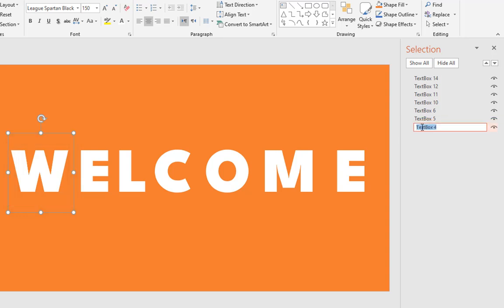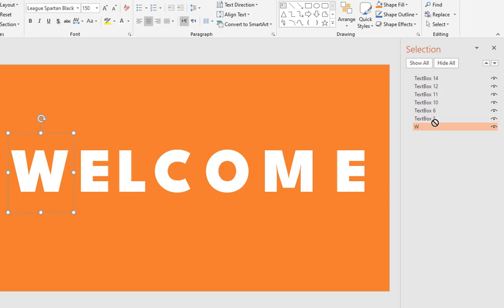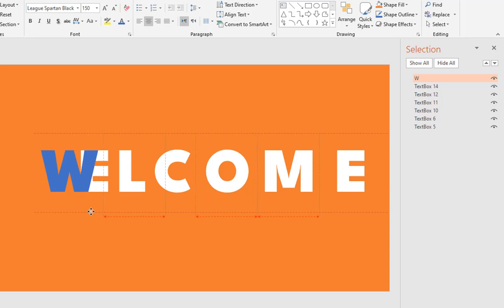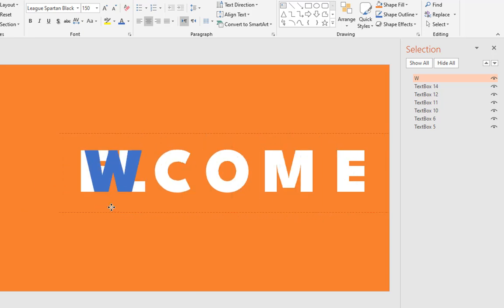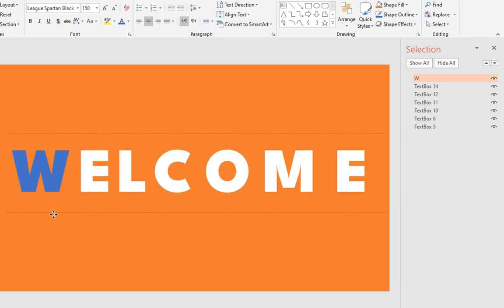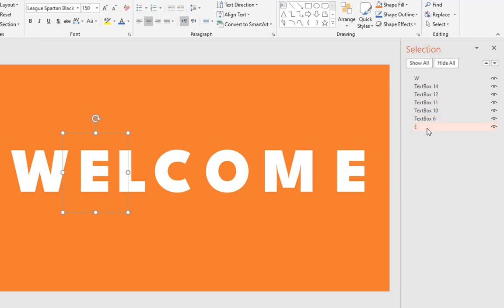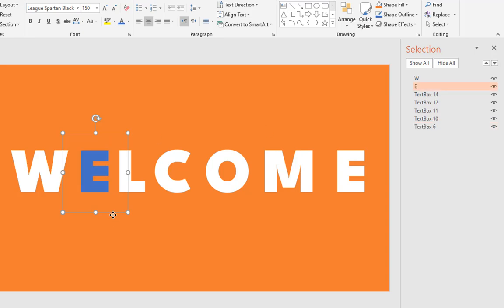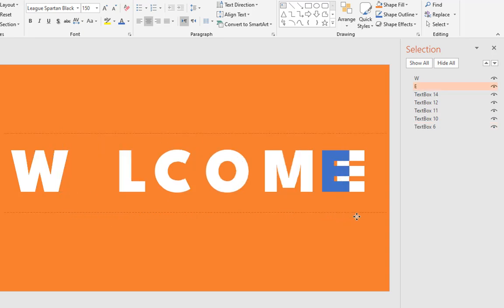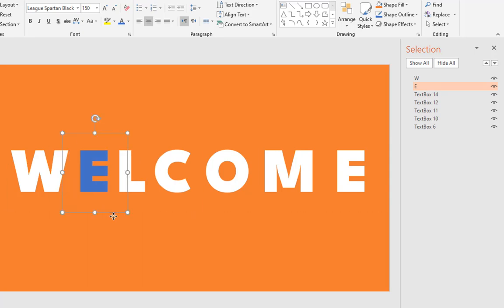For example, this layer belongs to the W letter, so change its name to W and drag its layer to the top. It means this layer is on top of the other layers. Again, this layer represents the E letter. Drag it to the top, exactly, under the W letter. Do you see that it is under the W but on top of the other letters?